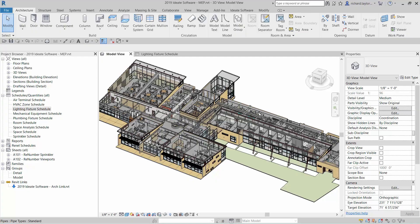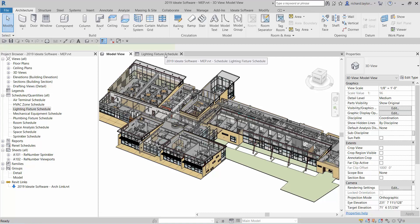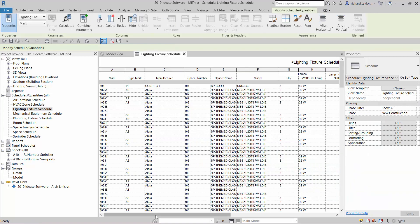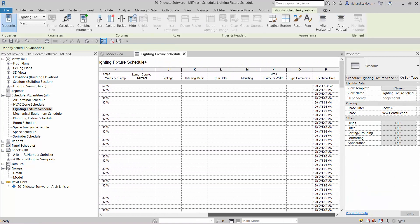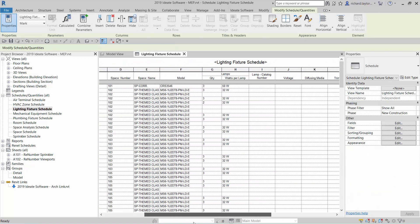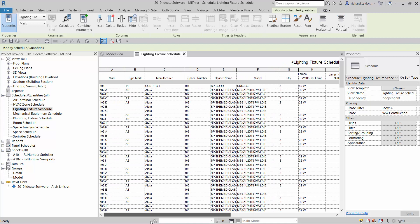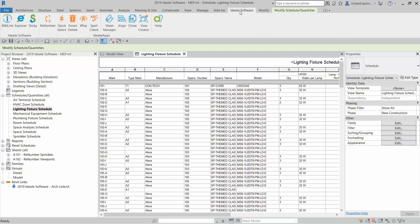Let's take a look at how ID8 BIMLINK can manage both type and instance parameter information. For my example, I'm going to use lighting fixture data in this MEP model. Let's activate the lighting fixture schedule to better see the gaps within our data.